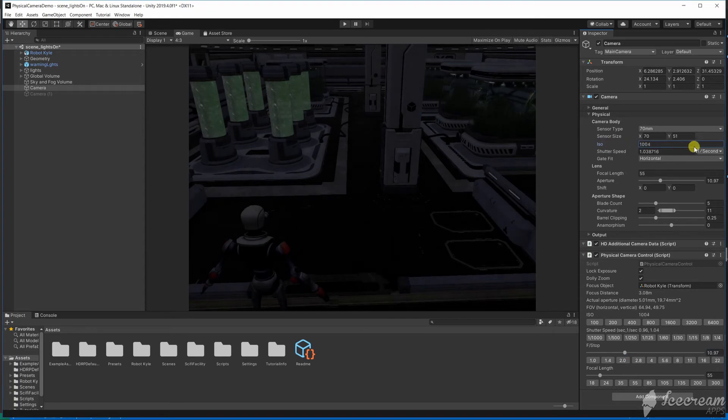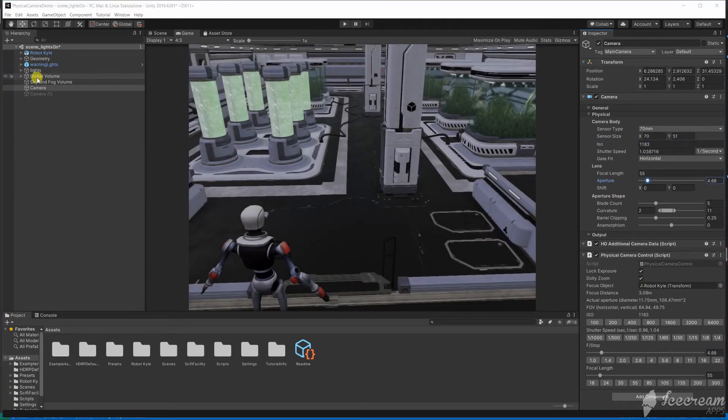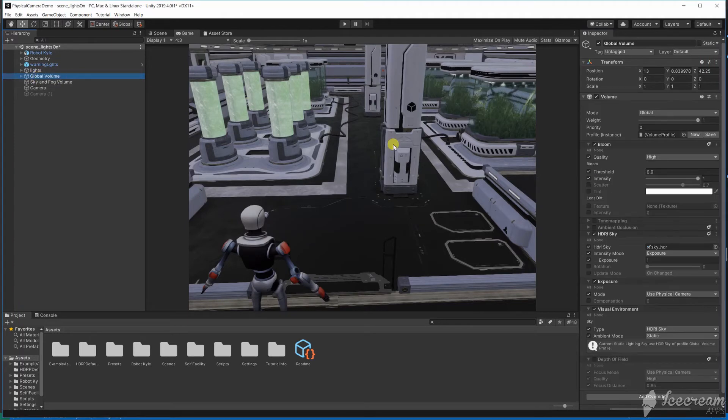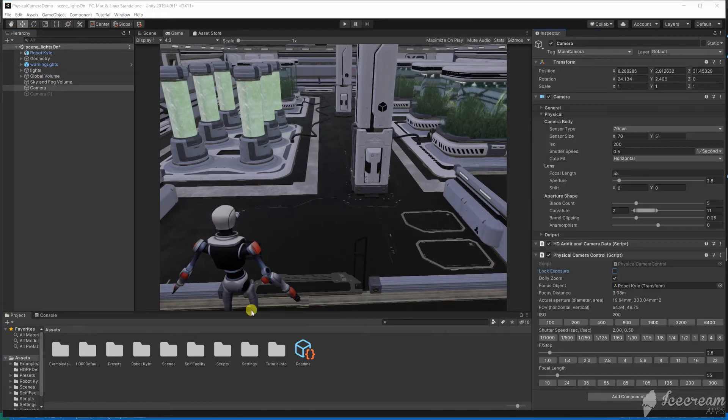Exposure is a combination of ISO, shutter speed and aperture. For these settings to have any effect you must have an exposure volume override with the mode set to use physical camera.